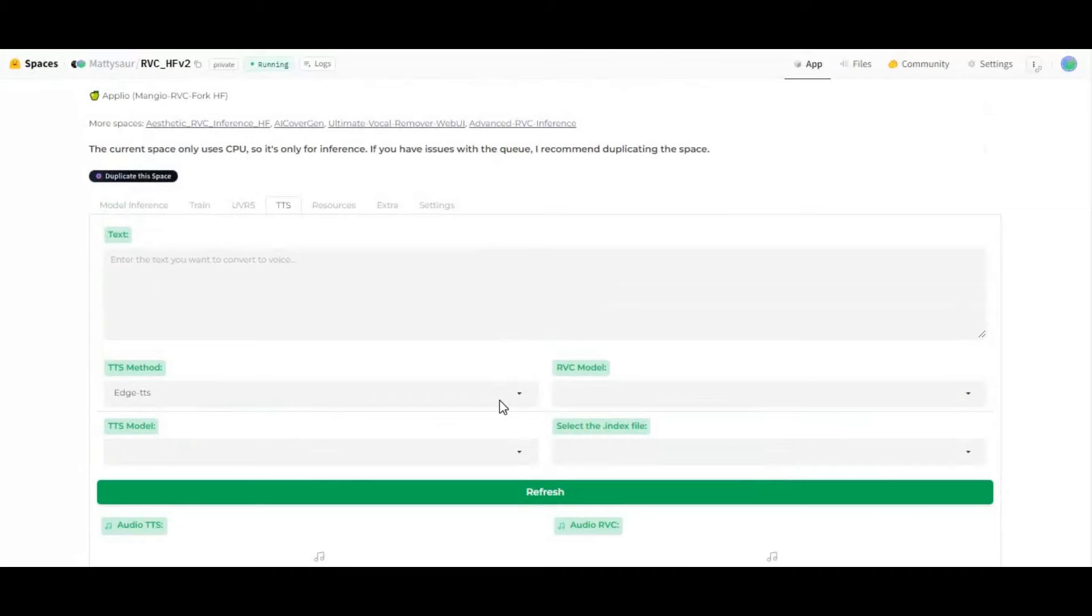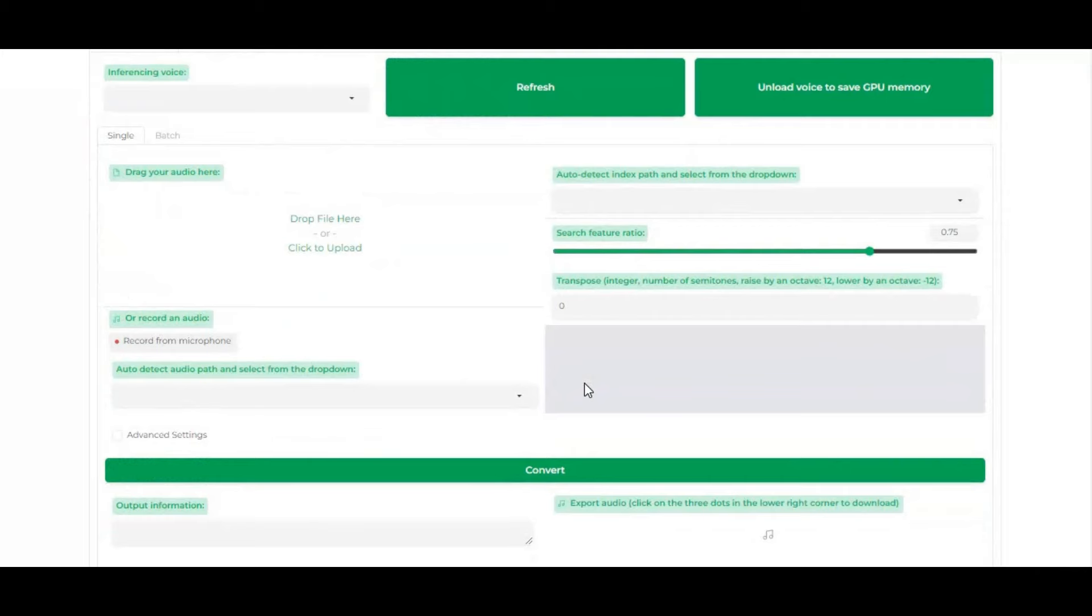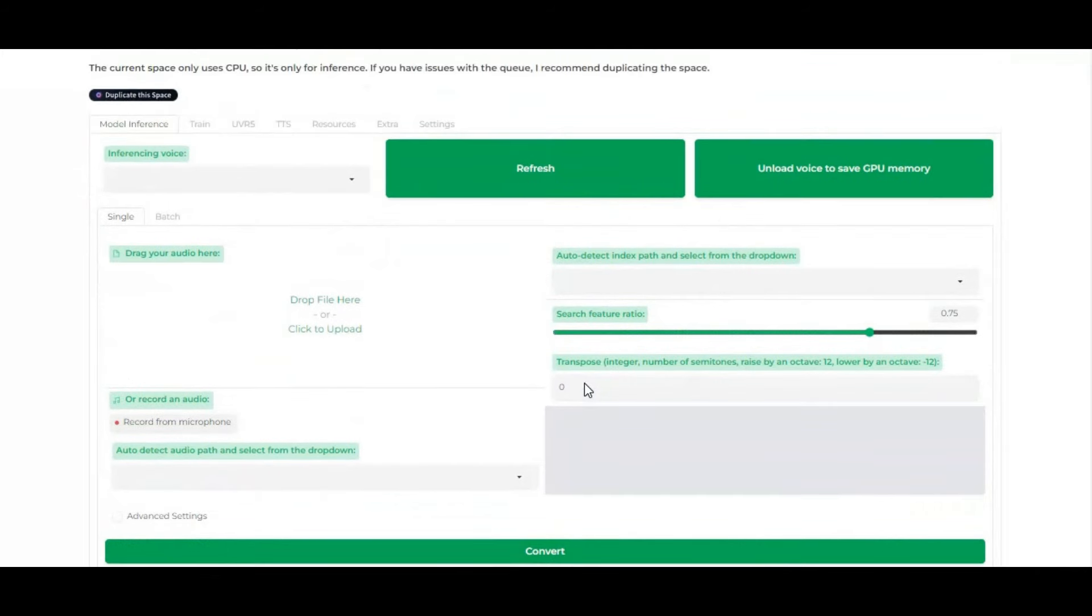If you are new to my YouTube channel, subscribe it and press bell icon to stay updated with my latest posts. Well, let's get started on how to use RVC version 2 without installation.